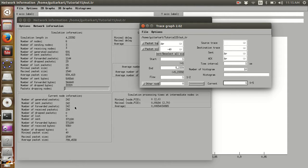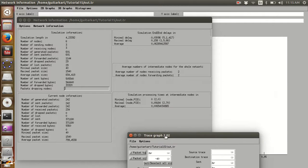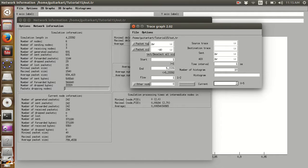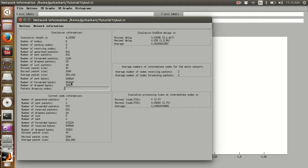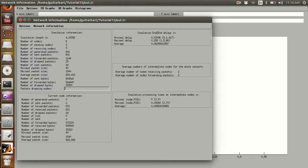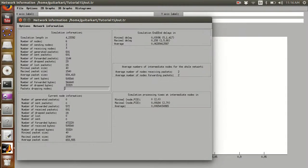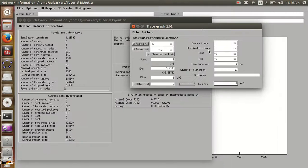If I change the current node to 1, the packet generation information is different because it was generating TCP-based traffic. If I put it as node 2, which is one of the routing nodes, this node was not generating any packets — it was just forwarding packets. It received 601 and dropped 29 packets. That is how these two windows are related to each other.